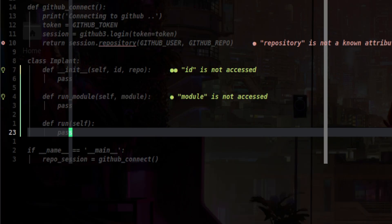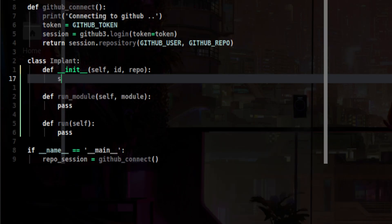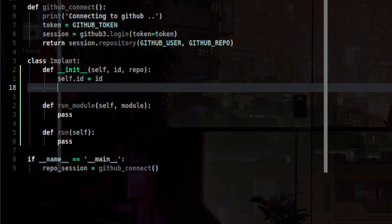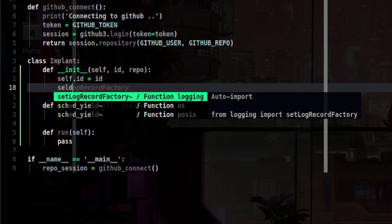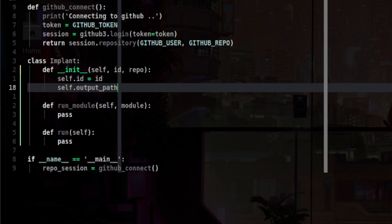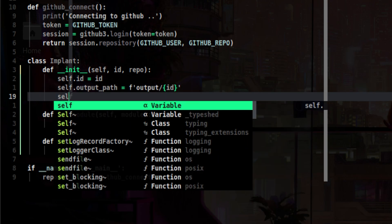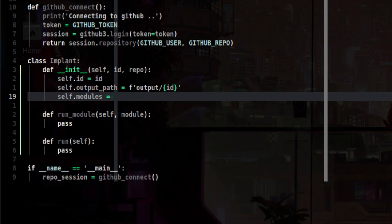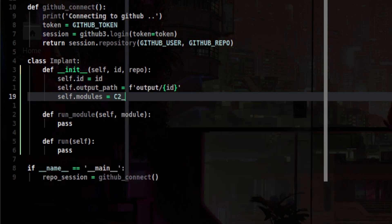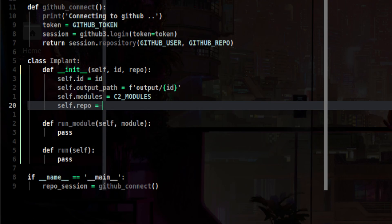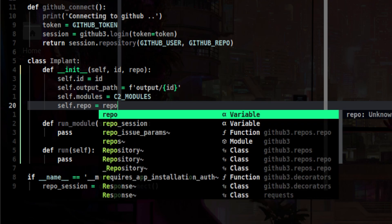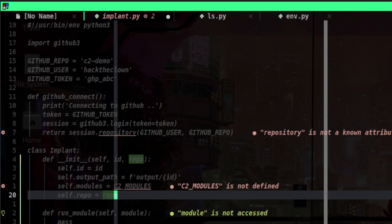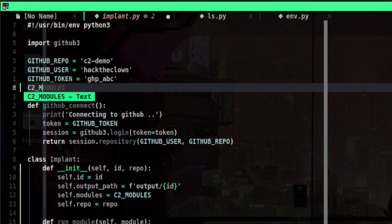Let's now initialize the crucial settings. First is the implant ID. Then as we just discussed we need to store the output on appropriate directory. So let's define the path. We also need a list of modules that will be run by the implant. We can modify our program in a way that allows the attacker to choose what modules to run, but let's not get too fancy at this point. Let's just run all modules for simplicity. And lastly, let's also define the repository session object. Let's not forget to define the constant that will contain the list of modules we want to run.